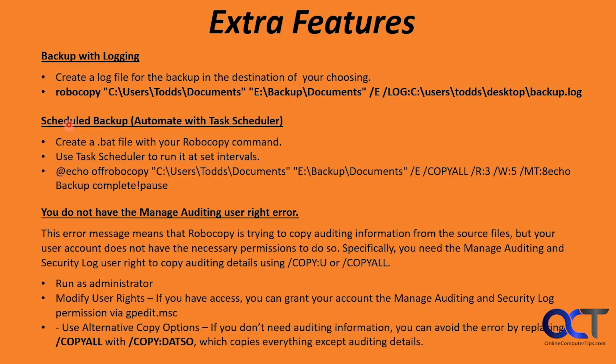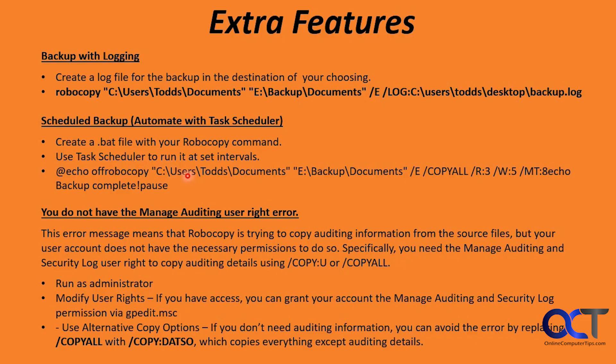And then you could also schedule your backups with Task Scheduler. What you could do is create a batch file in Notepad with your Robocopy command, and then use Task Scheduler to run it at whatever interval you like. Here's a sample of the command you could stick into Notepad for your batch file. We have one of these as well that we'll be trying.